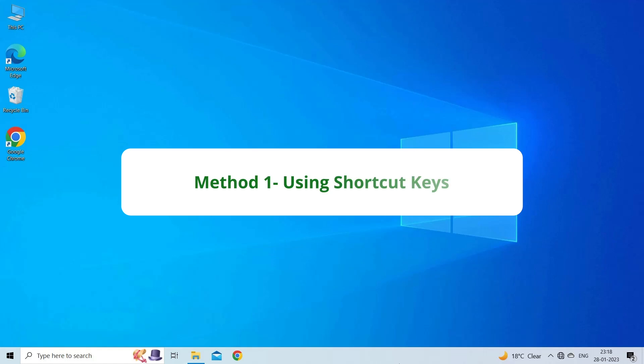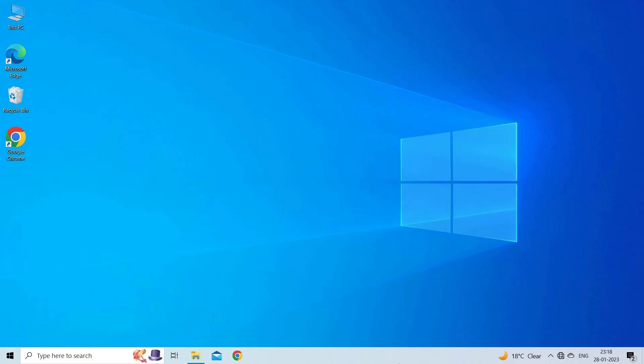Method 1: Using Shortcut Keys. Using shortcut keys is the most catchy and easy way to add standard bullet points in Excel. Here are two different ways to do so.